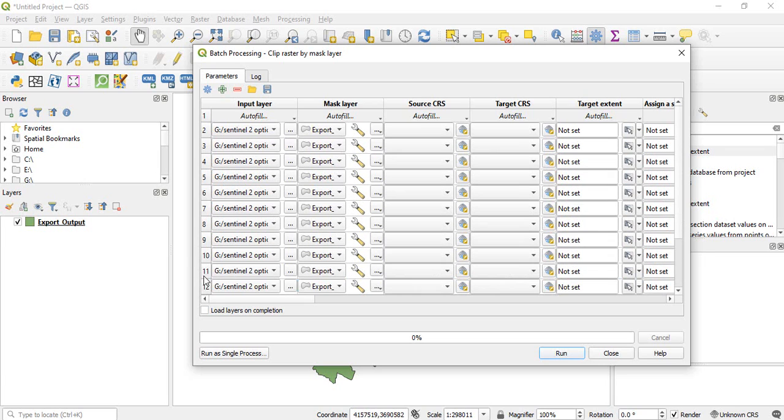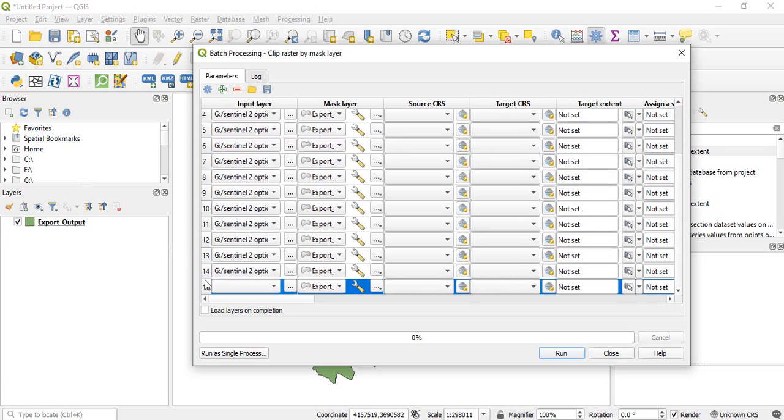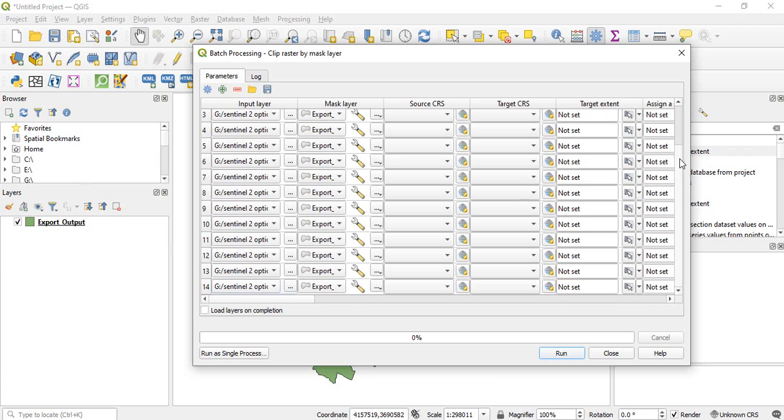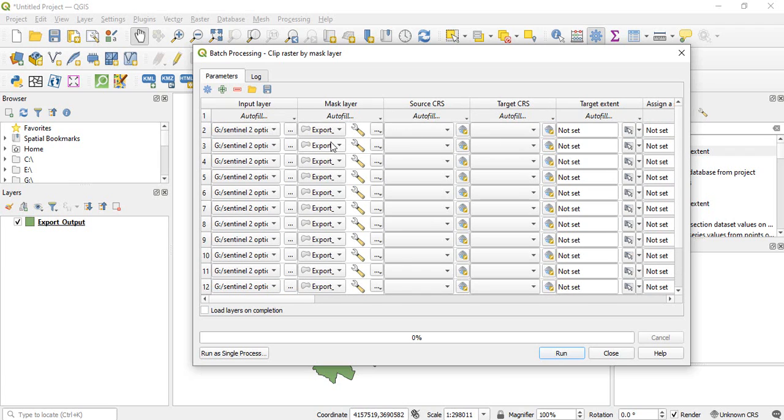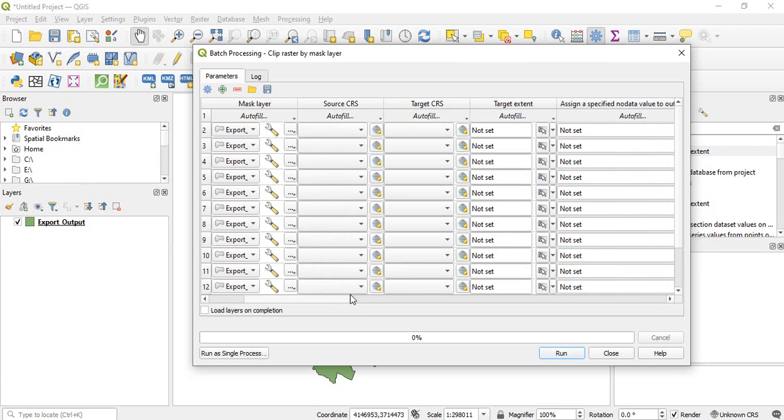So this is extra band that we can delete. Now automatically it has taken the extract. Two, three more things we have to do.